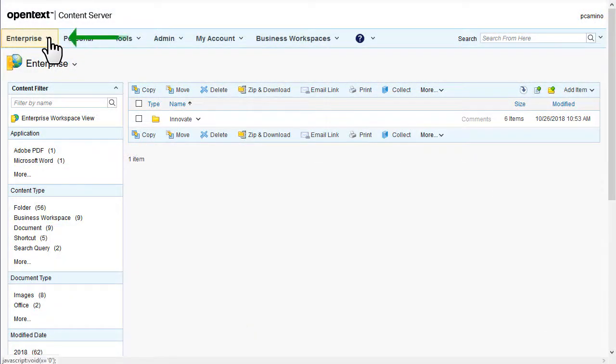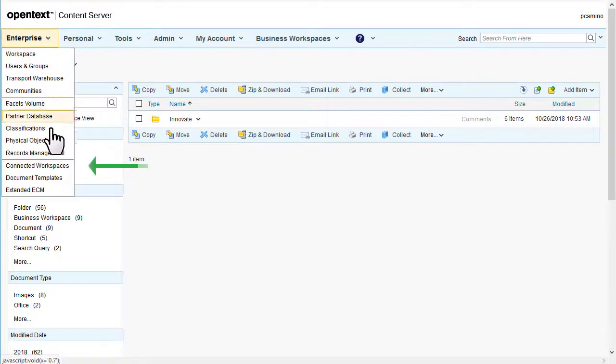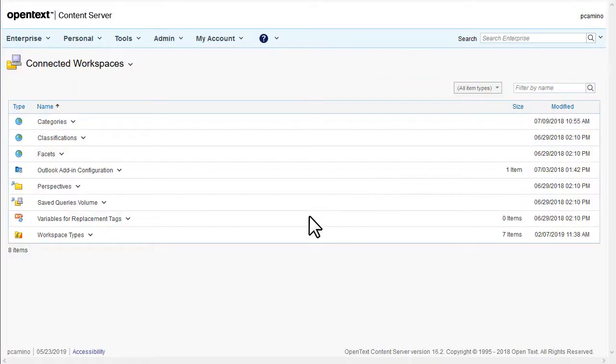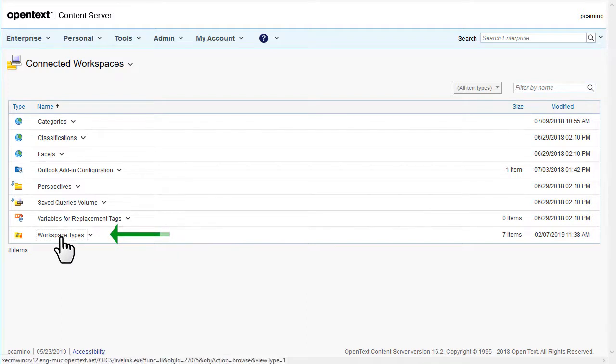On the global menu, click Enterprise and scroll down to Connected Workspaces. Click Workspace Types.